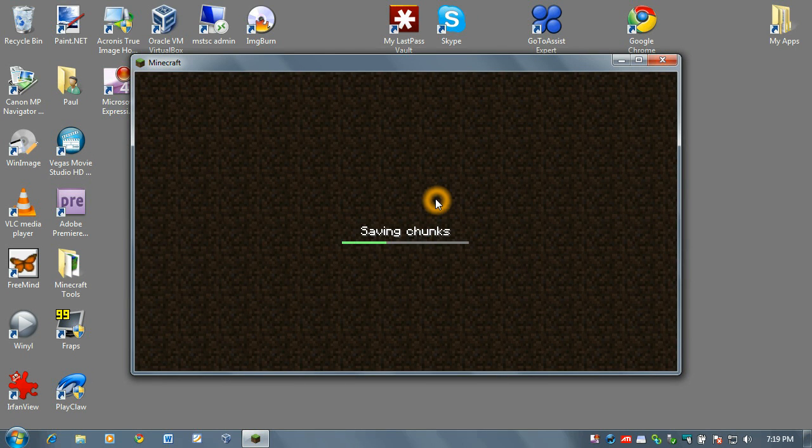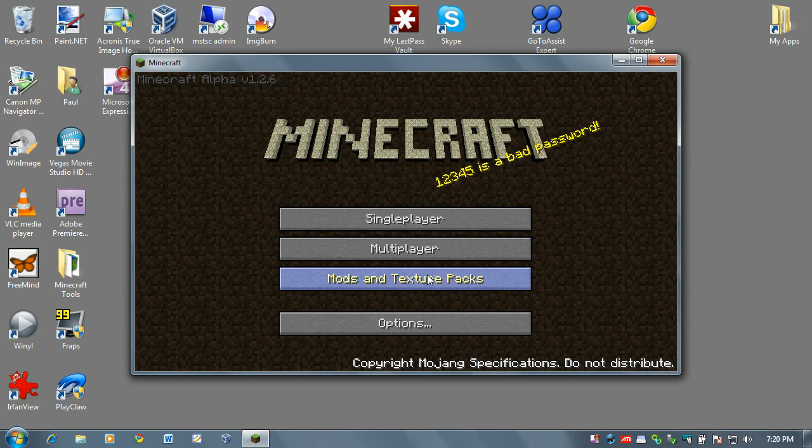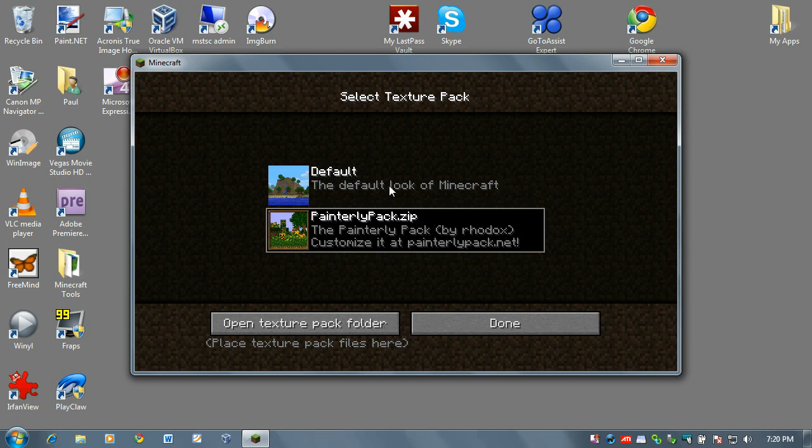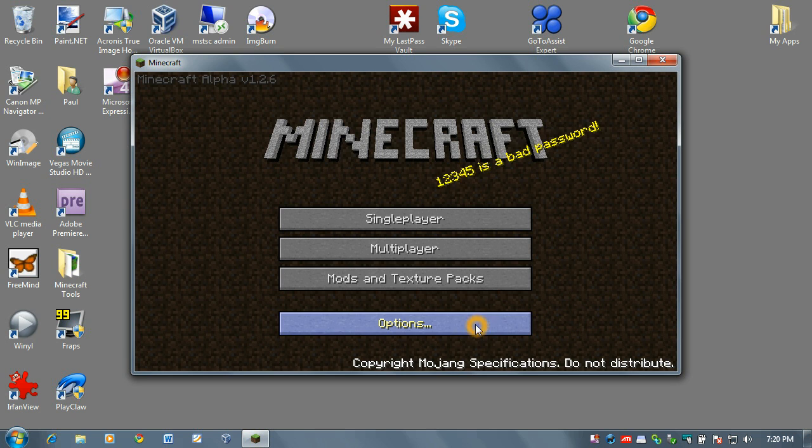That's how you install them. Now if I want to go back to my default, very simple. Click on mods and texture packs and I can go back to the default look and click done and now I'll be back at the original Minecraft graphics.